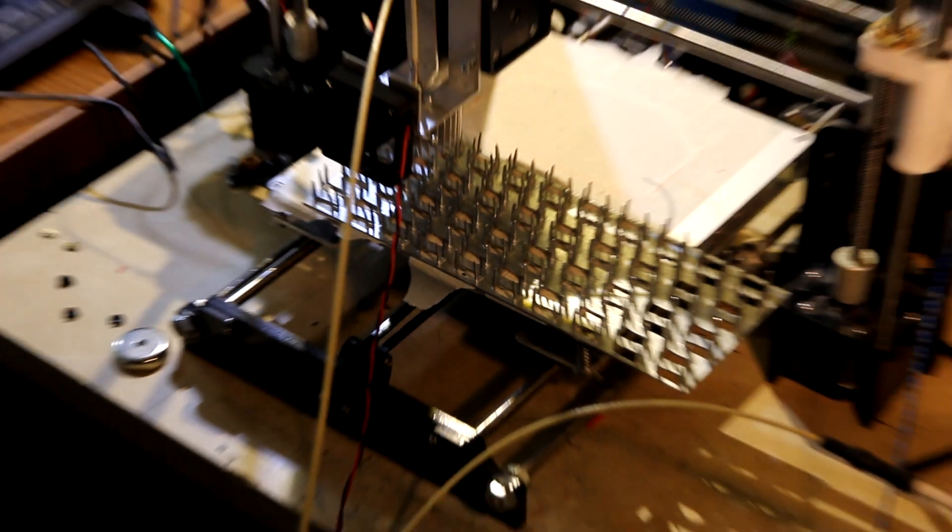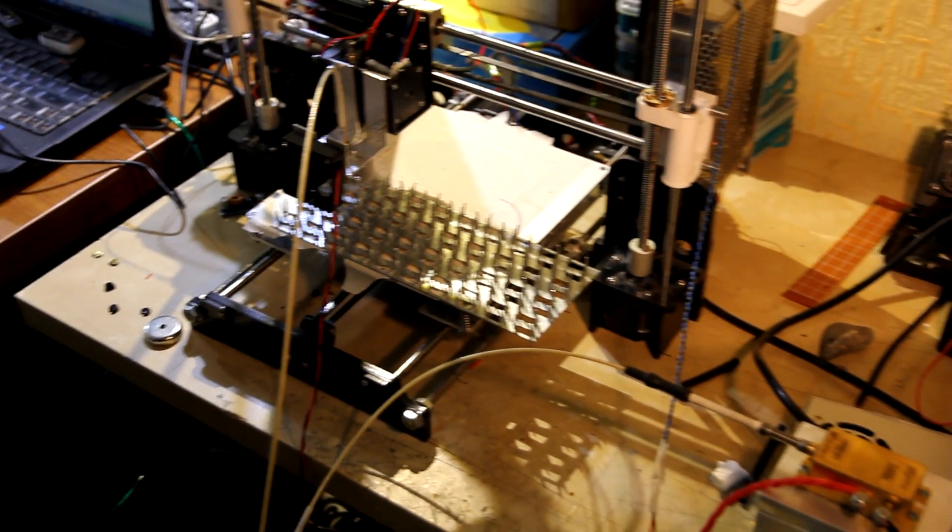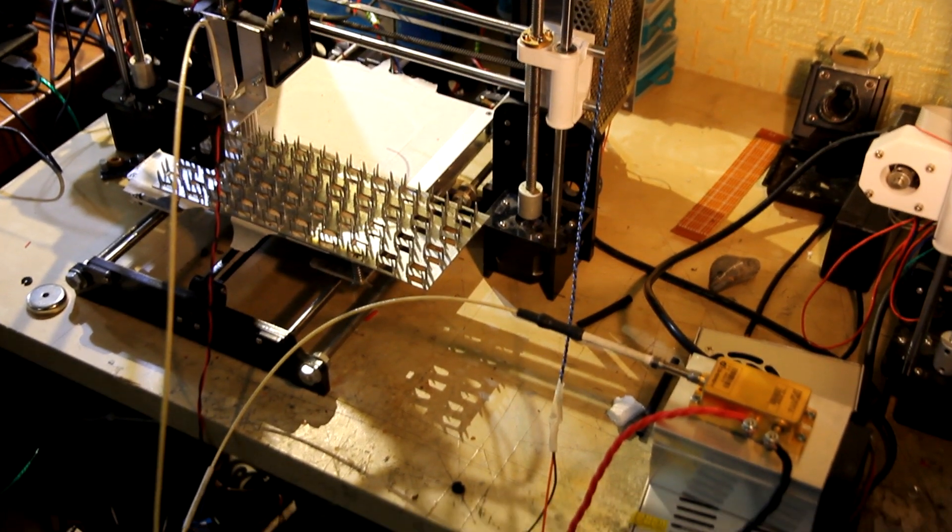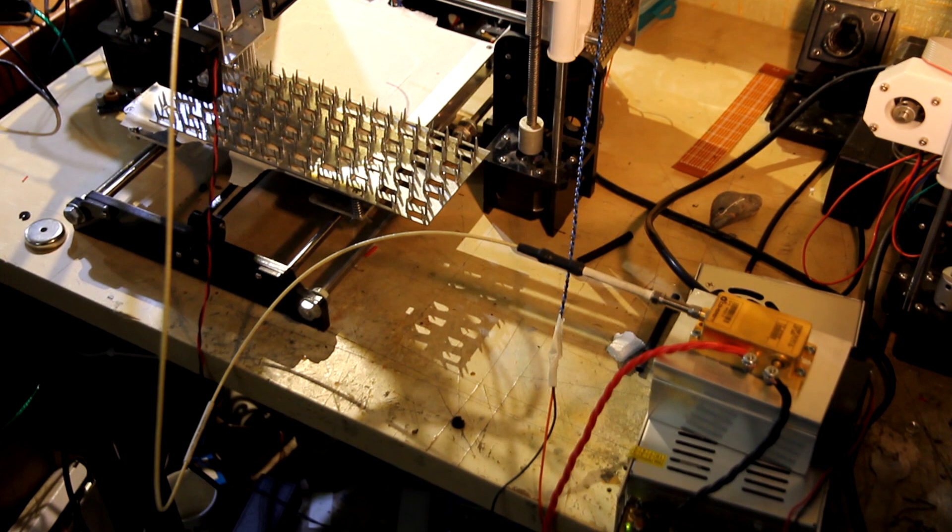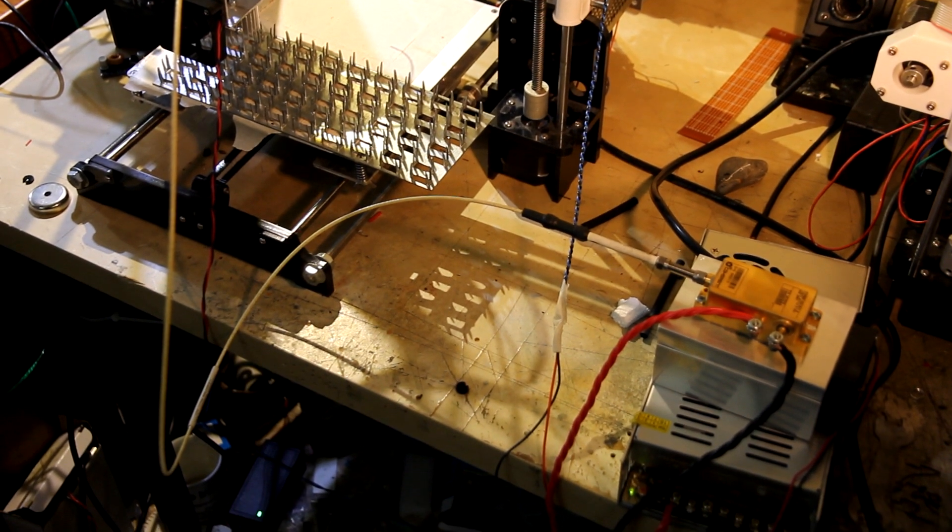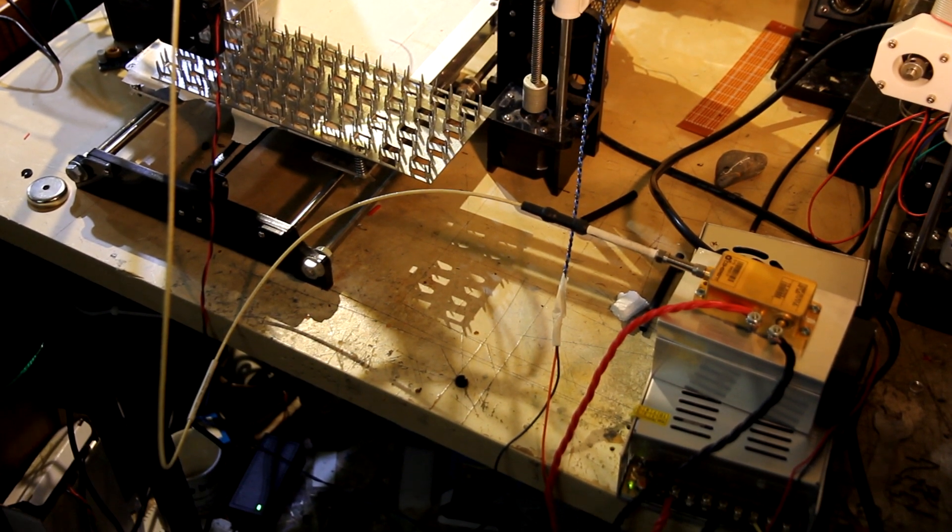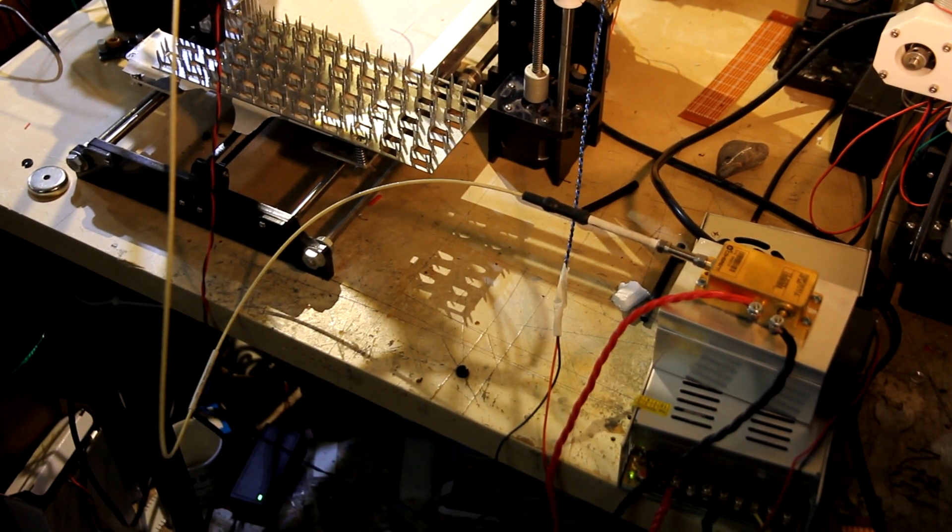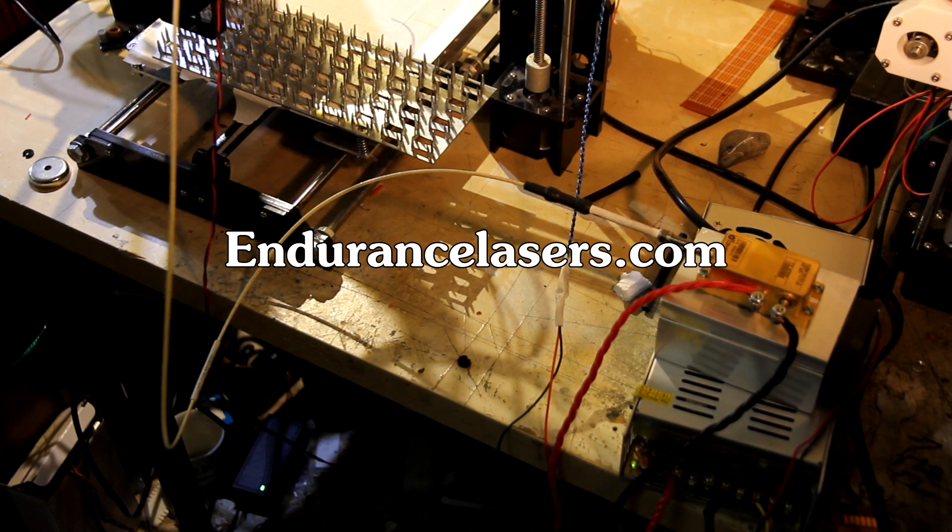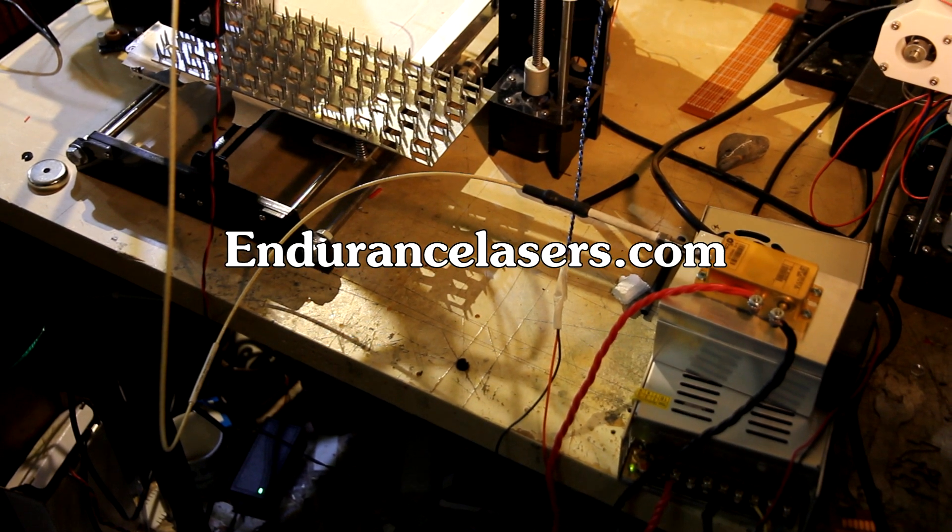So that was pretty much it. We wanted to show you with an FAP 800 laser. So if you want to learn more, please visit our website EnduranceLasers.com or text me.